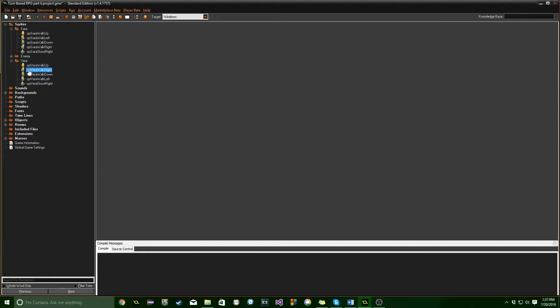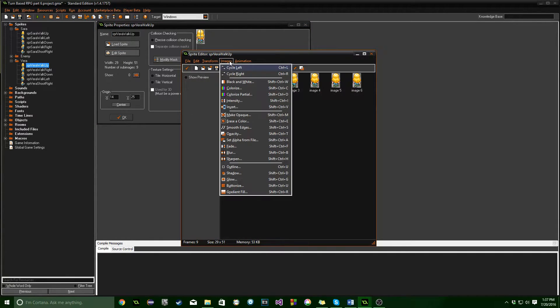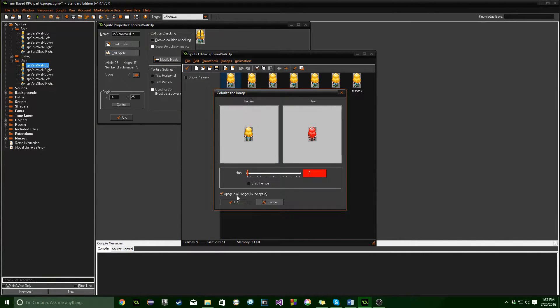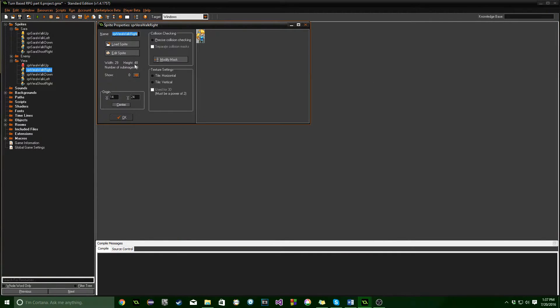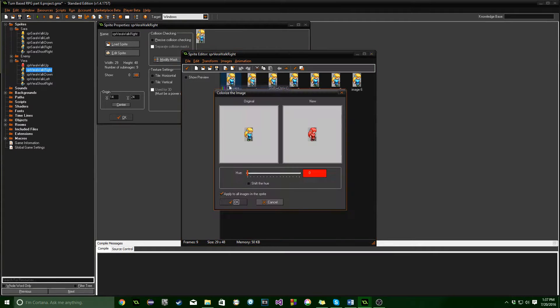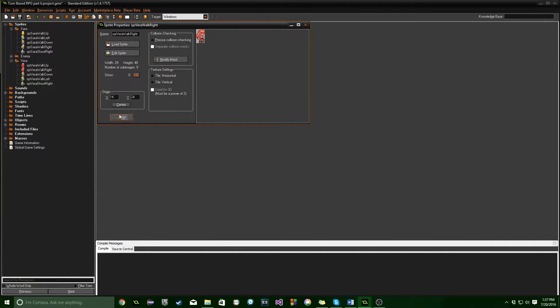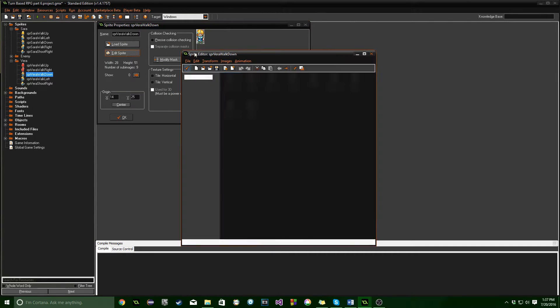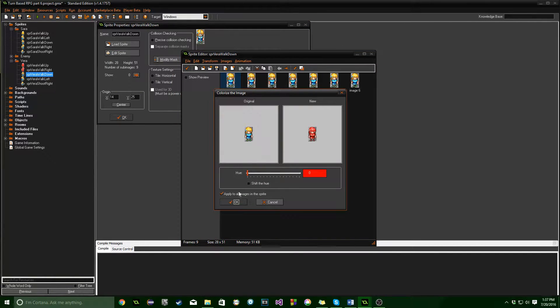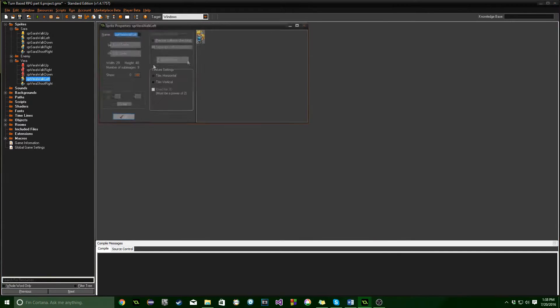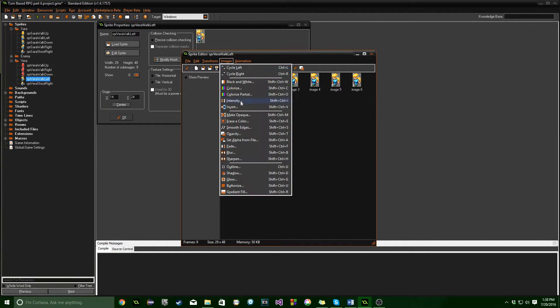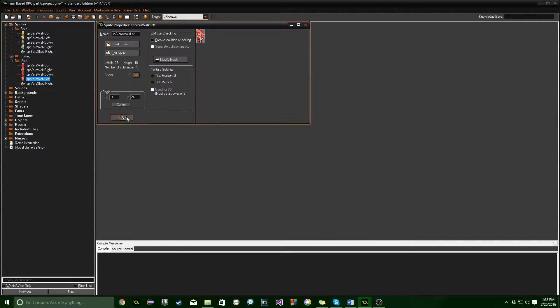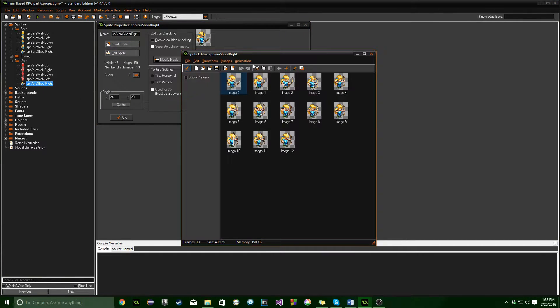Okay, so I'm going to go ahead and go into Edit Sprite, Images, and Colorize, and you can see if we just do Apply All Images to the sprite, then all of them just turn red, which is great. And we'll just go ahead and do that. And if you've already got sprites that you want to do, you can use whatever you want. I'm just using this because they're already animated, and I like the look of Sarah, and I think it works out great.